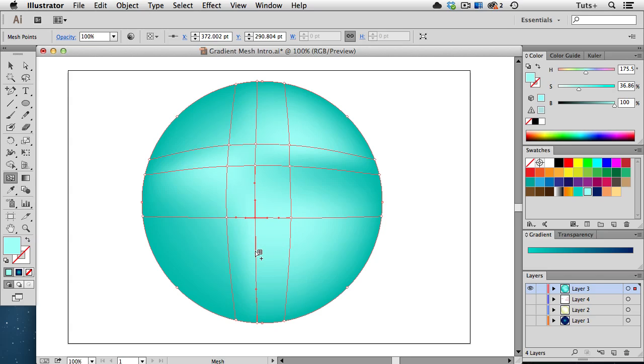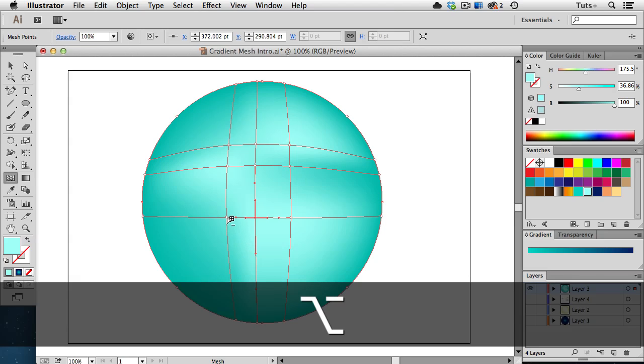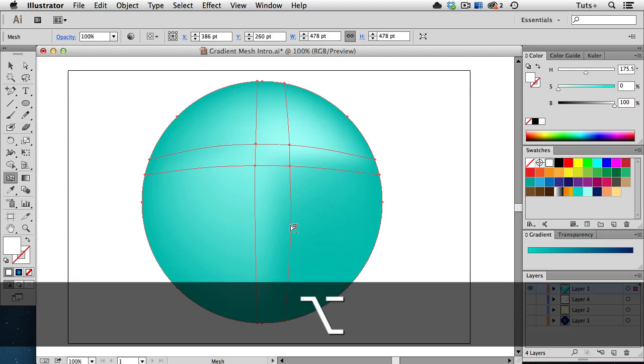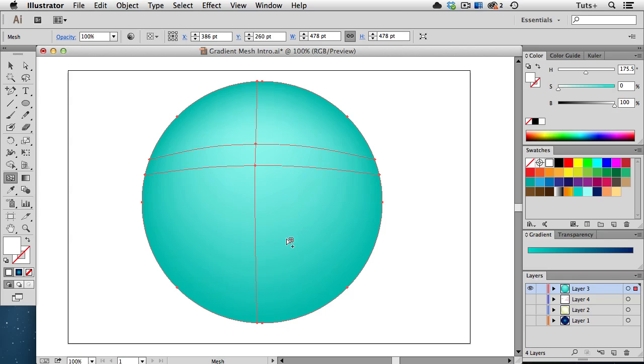The Mesh tool can also be used to remove points. So if I hold down my Option key, and that's the Alt key on Windows, and click right on this point, you see that the cursor gets a minus sign on it. And that point and its corresponding lines are deleted. I can also hold down the Option or Alt key and click on a line itself to delete it.